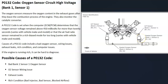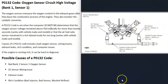Each bank of the engine is going to have two sensors — sometimes more, but usually two. Sensor one is located right before the catalytic converter; it's also called the upstream O2 sensor. Sensor two is located right after the catalytic converter and is called the downstream O2 sensor. The one the computer is seeing a problem with is the upstream bank one sensor one O2 sensor.